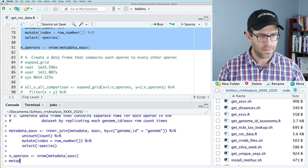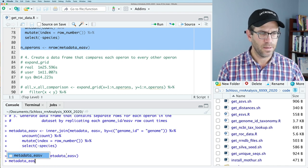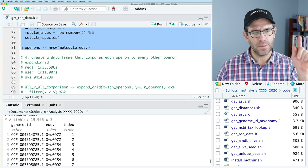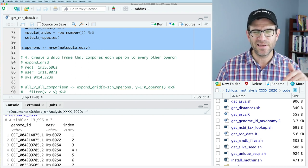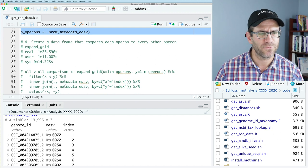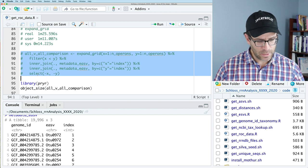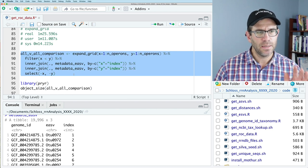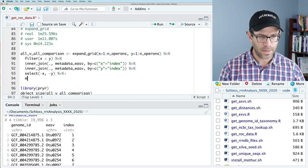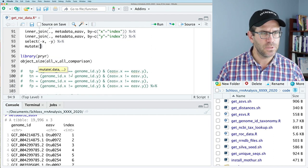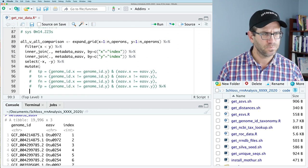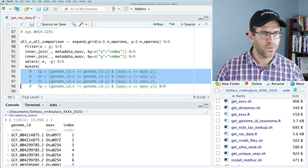If we look at metadata EASV, we have our two columns — the genome ID, the EASV ID, and then an index. We don't really need the index but I'm not going to mess with removing it for right now. The first thing I want to look at is expand_grid. I notice I'm missing some code and I'm going to add the mutate. This is the code I want here, so I'll cut and paste it up here and remove those comments.